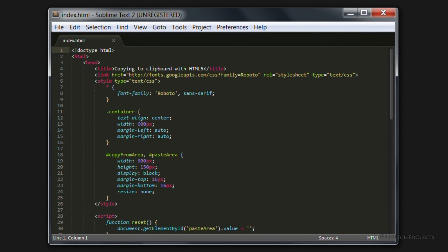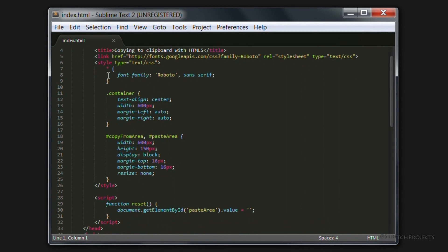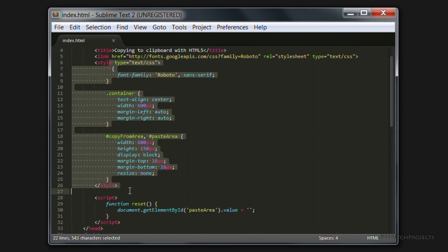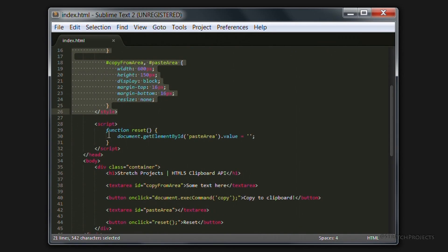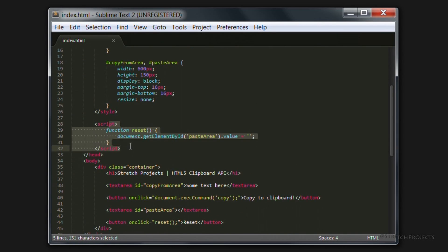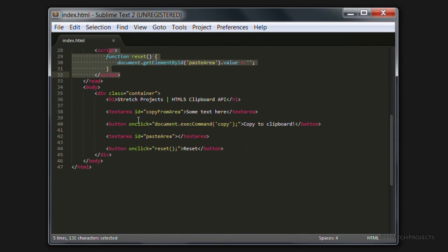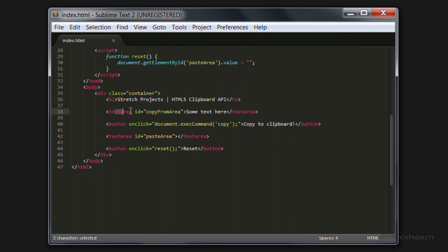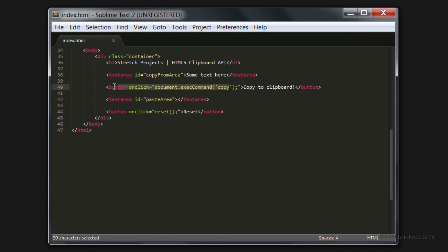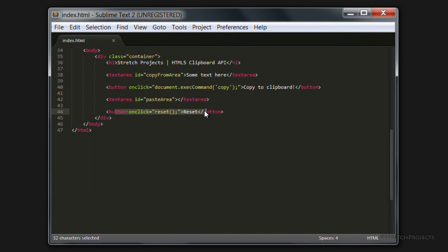So if we look at the code for this page we can see that we just have some basic styles included here, the very basic reset function for our button, then our header, the first text area, the first button, the second text area and the second button.